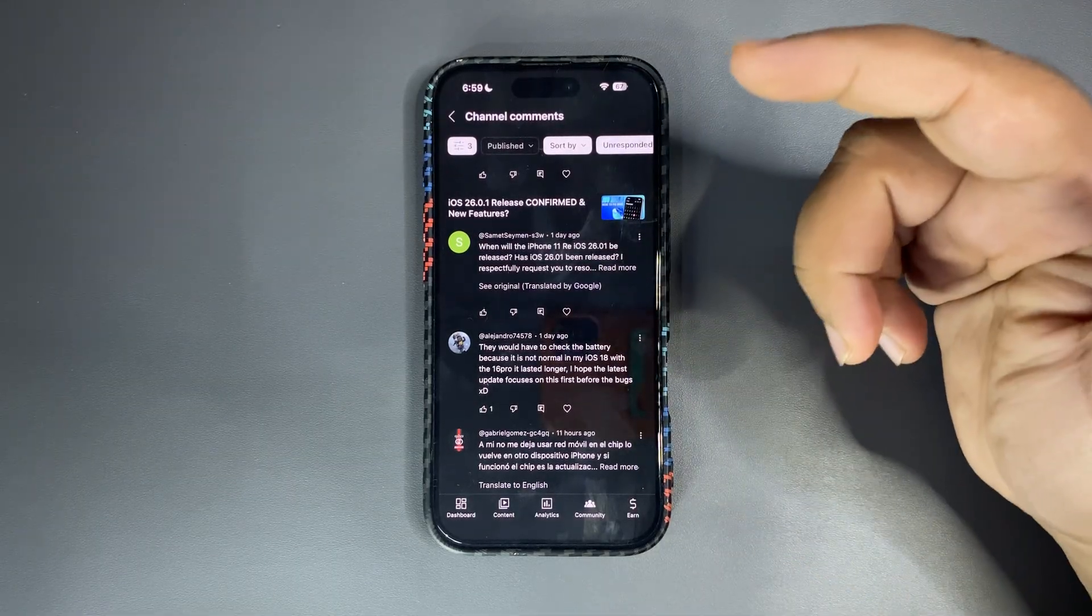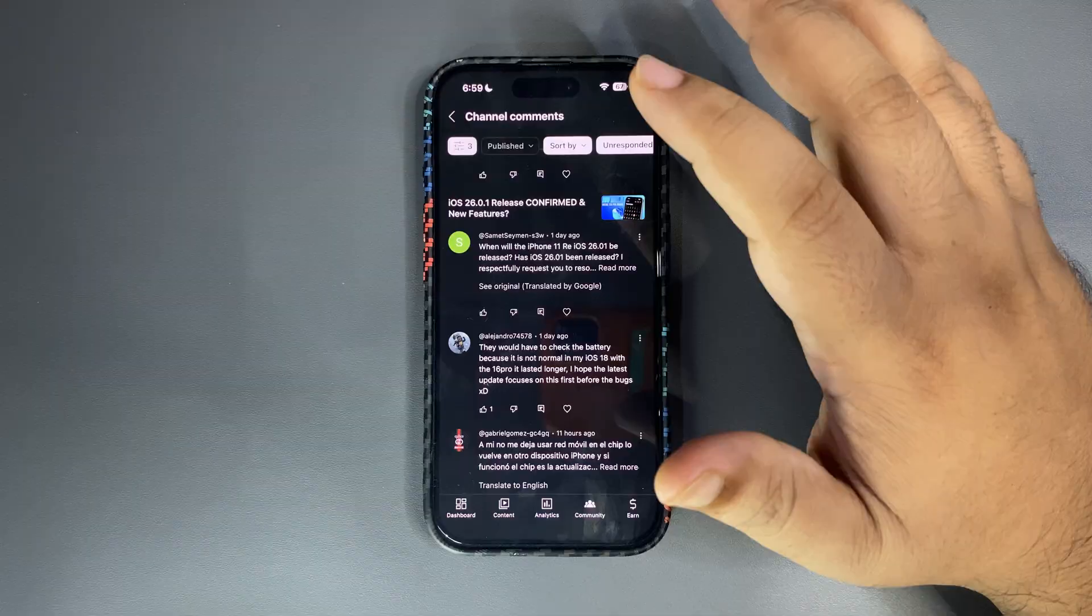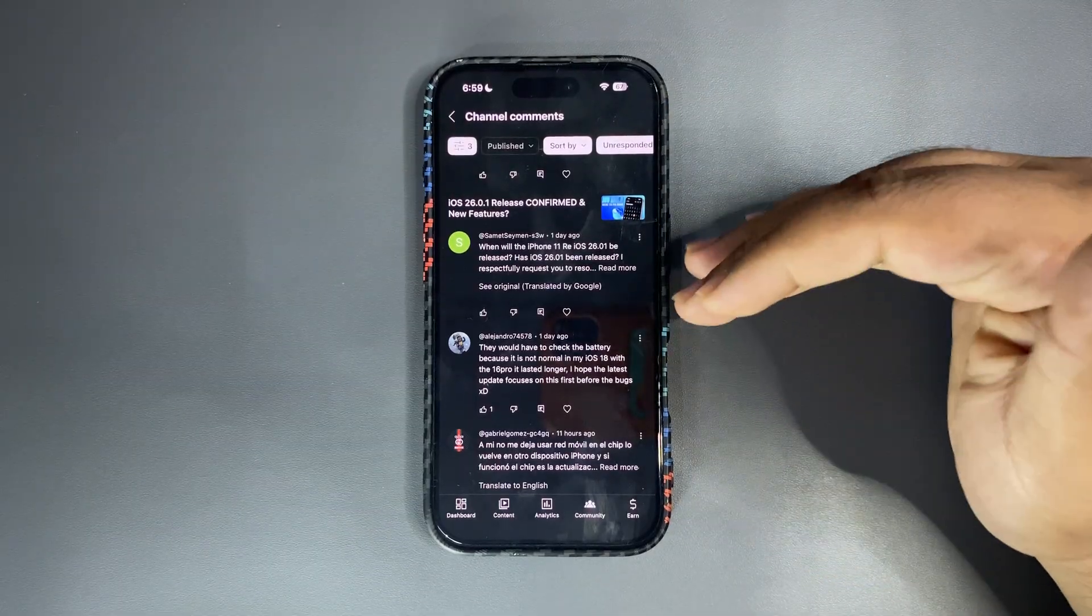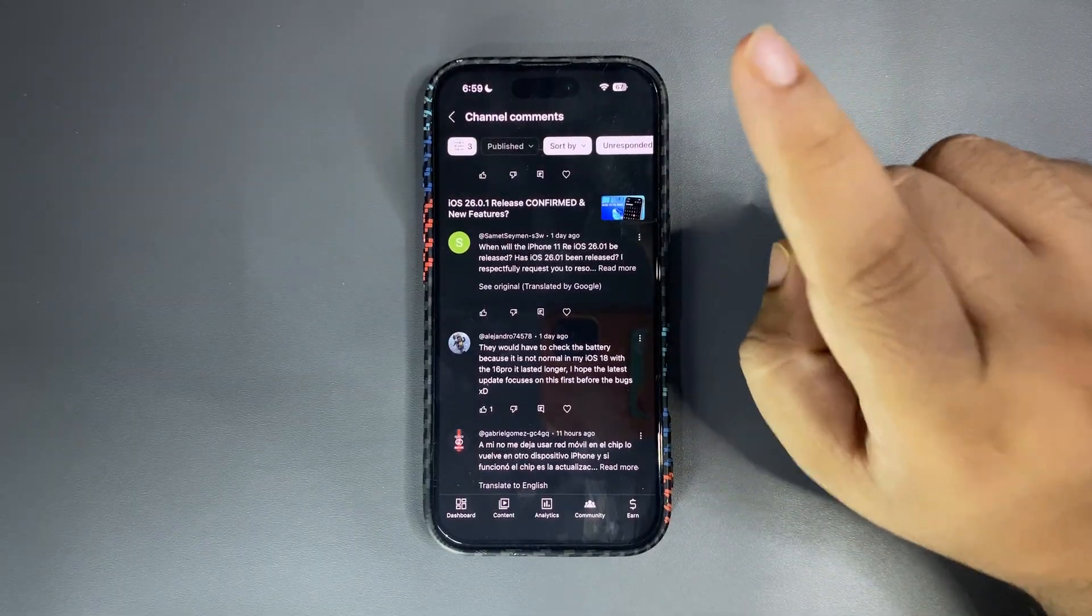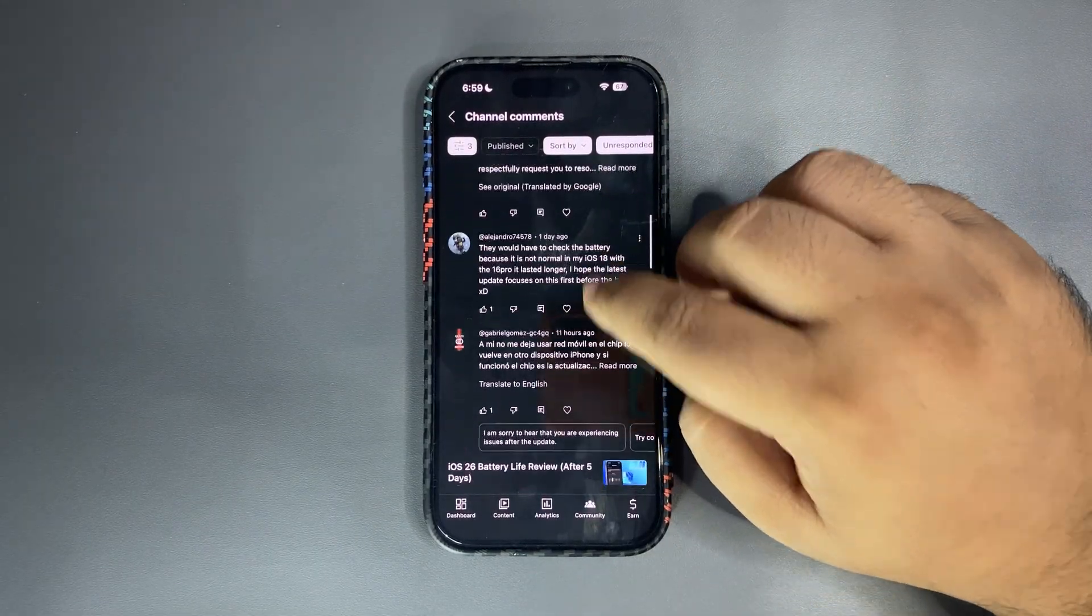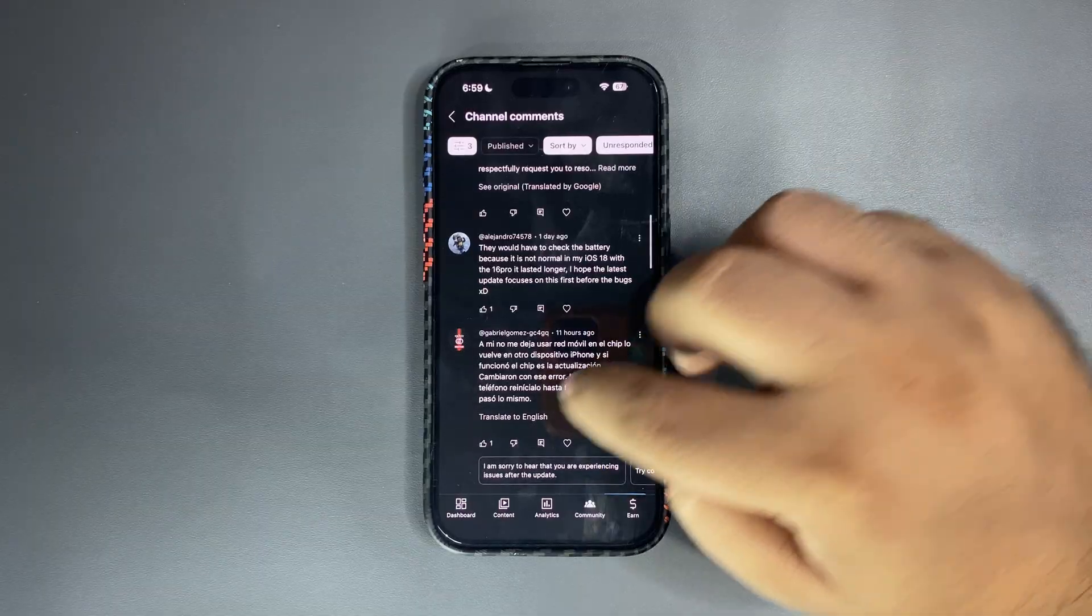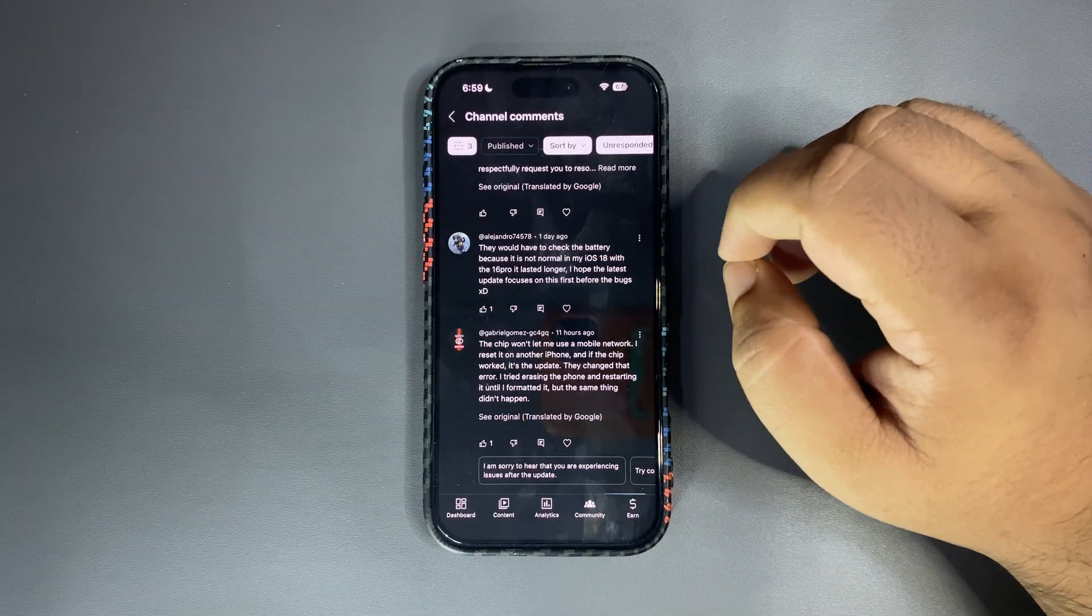If you haven't watched that video go and watch that video. I did that video yesterday I guess and you will get the idea about how the battery started to get better. So that video is important, go and watch that video.